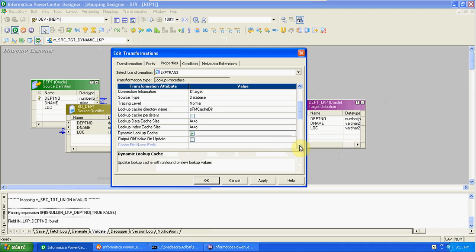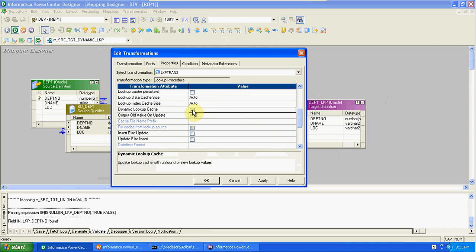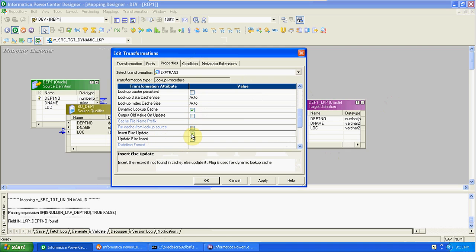Go to properties - here you have the option for dynamic lookup cache. When you enable it, automatically two more options will enable: insert else update, and update else insert. Insert else update means it first inserts the records into the cache, then searches for updates. If you mention update else insert, it first searches for update records then inserts new records into the cache. Either can be used - no performance issue.